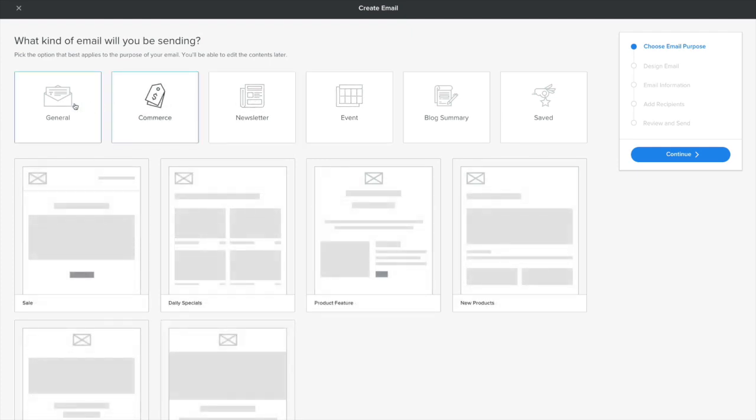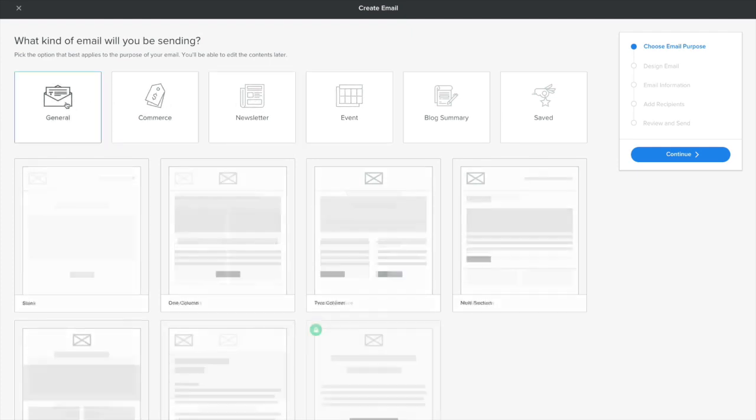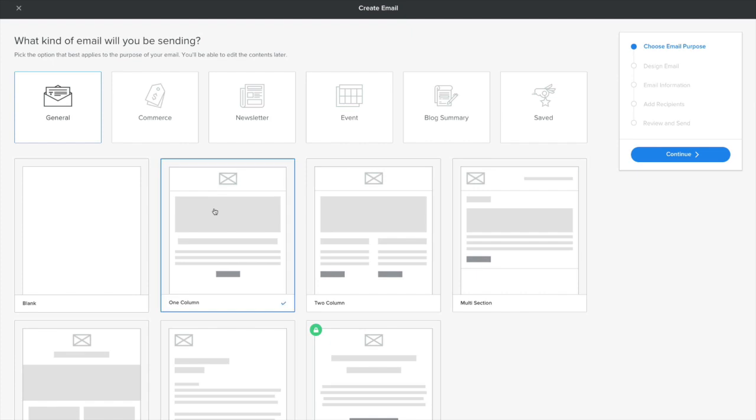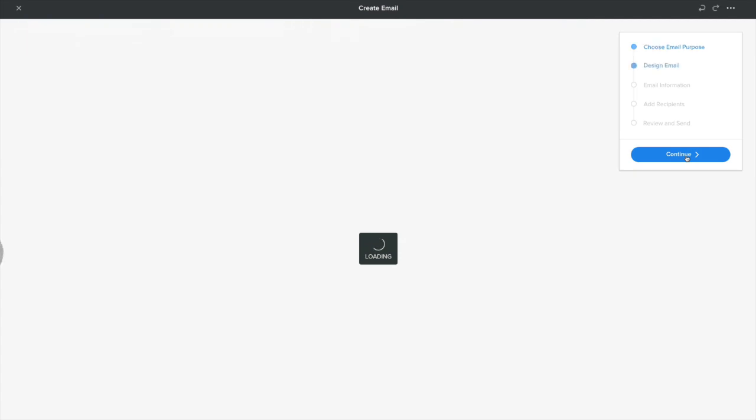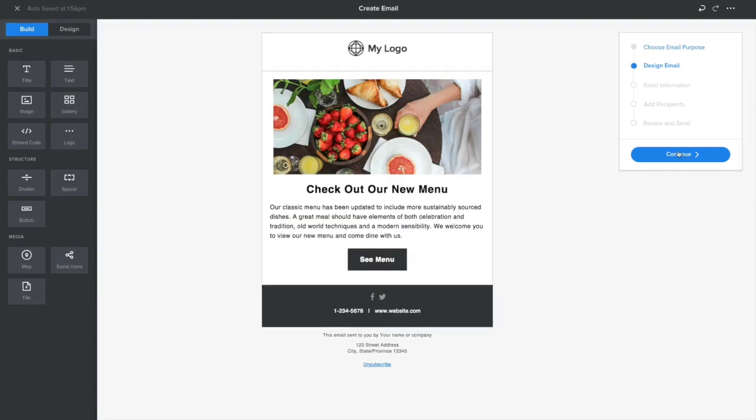Or you're free to start with a blank page. No matter which layout you choose, you can always add elements and sections, and edit as you see fit. Now hit Continue to start adding your own content.